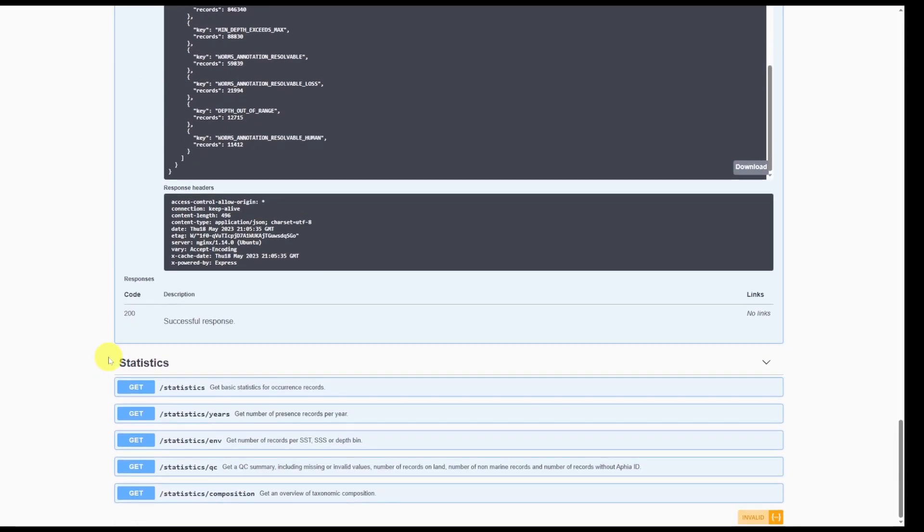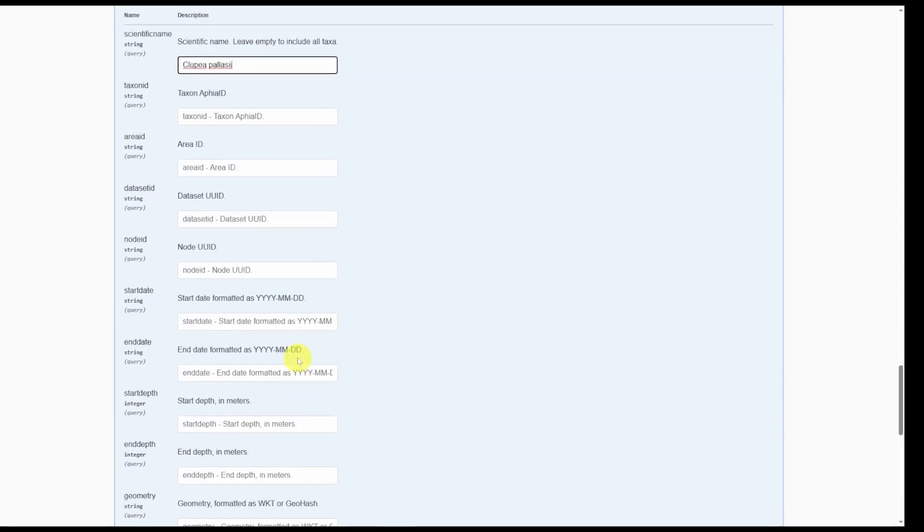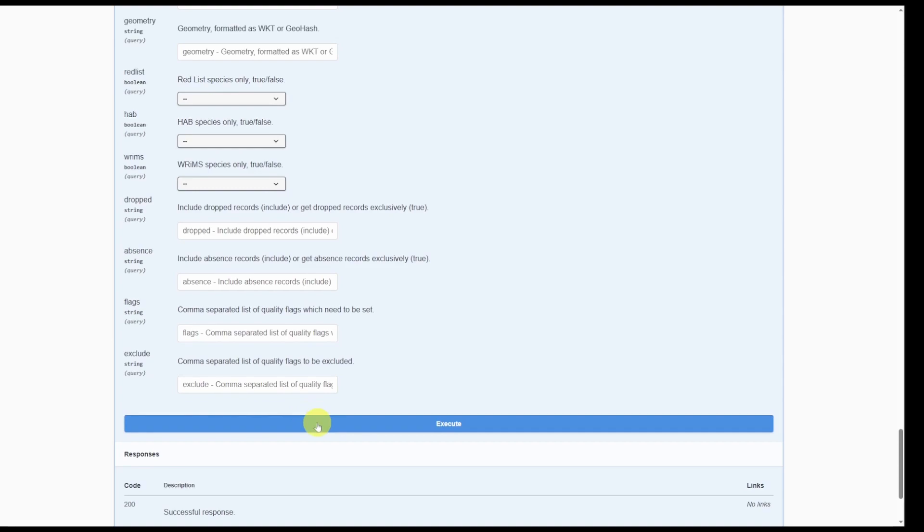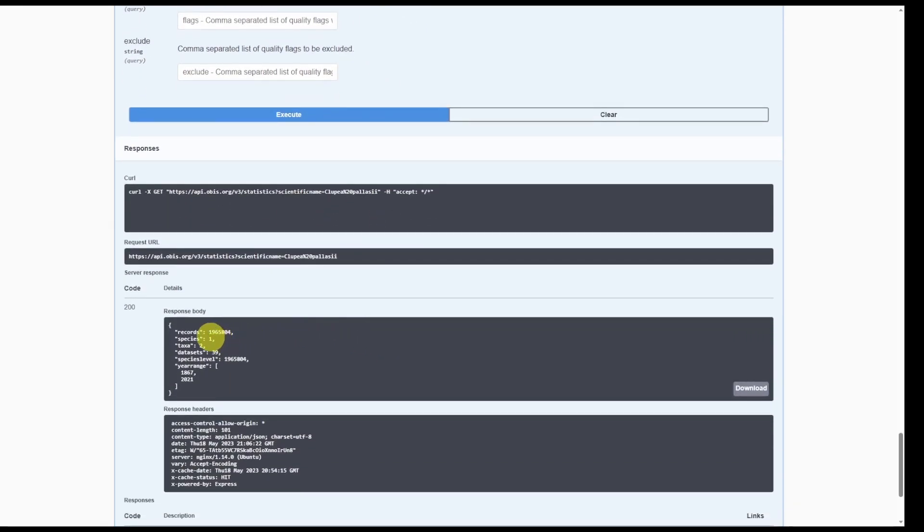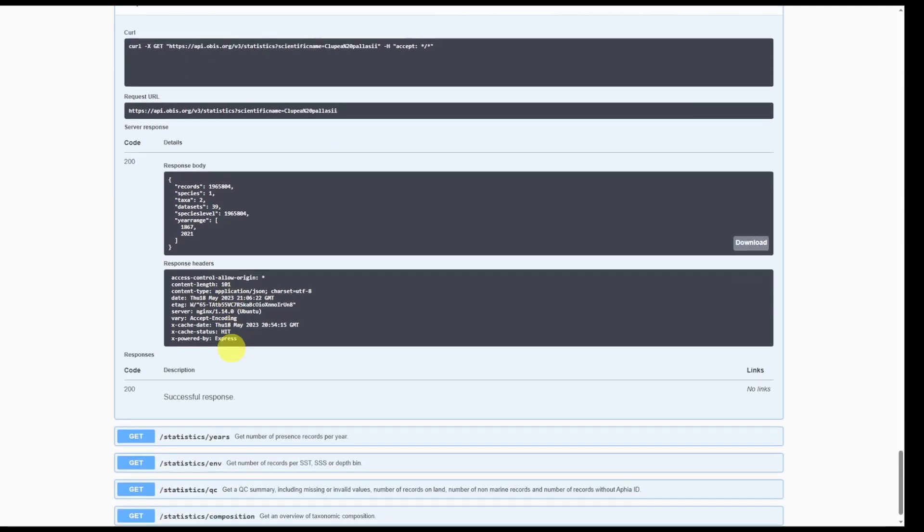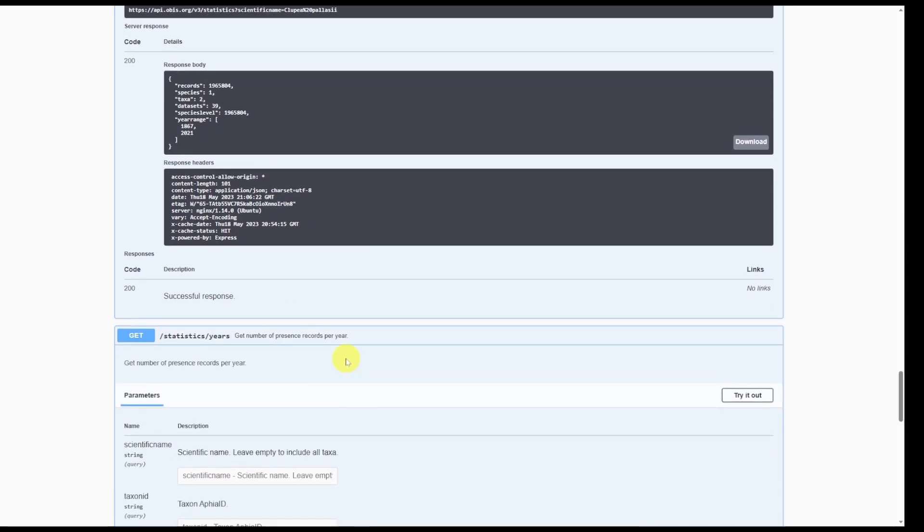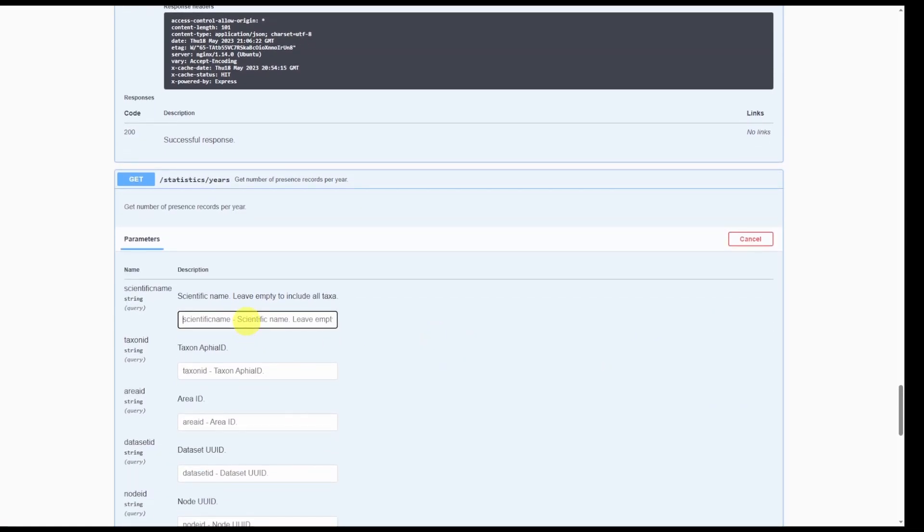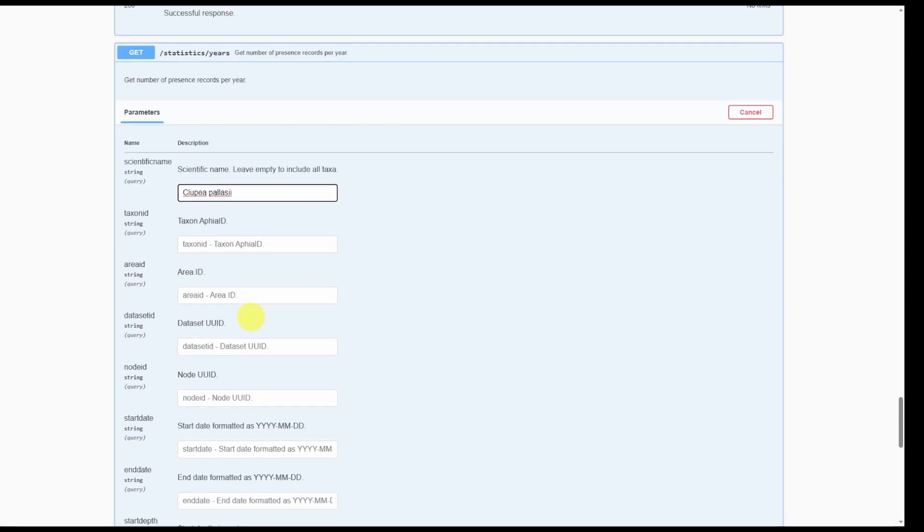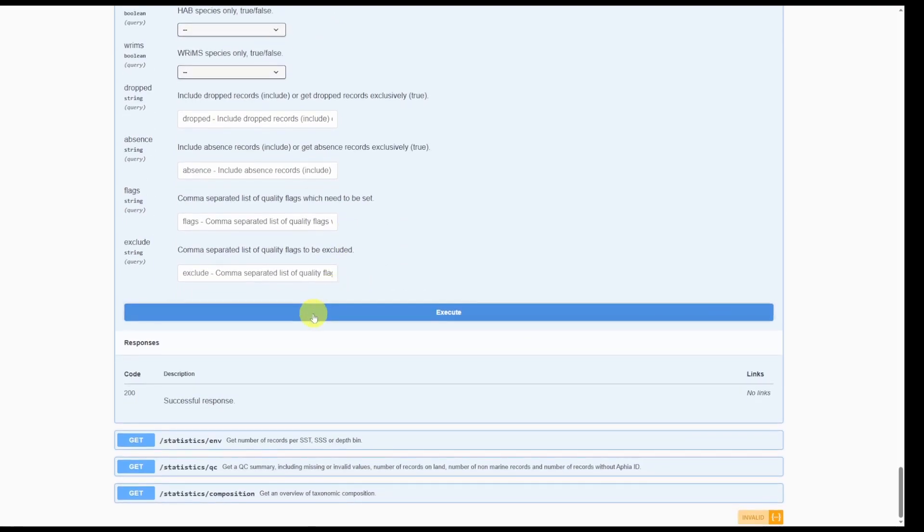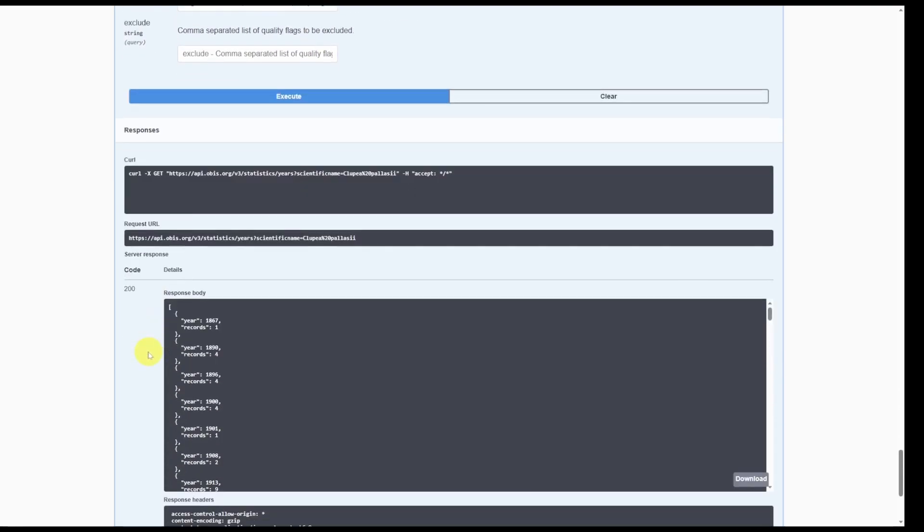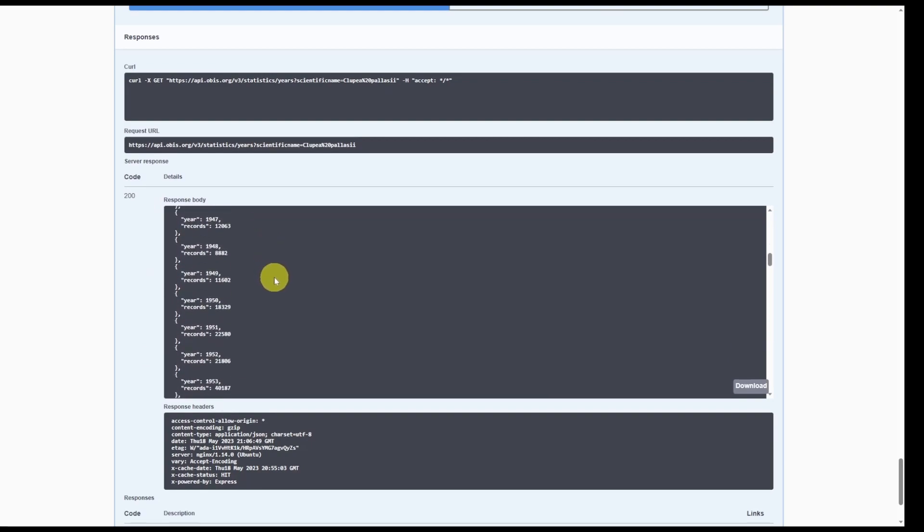Finally, the statistics section allows you to obtain some basic summary statistics on occurrence records. For example, if we were to put our Pacific herring in again and click execute, we can see the number of records, the number of species, and the year range. For this section, statistics years, we can get the number of occurrence records or presence records per year. Let me put our Pacific herring, click execute, and you can see how many records of herring exist in OBIS over time.